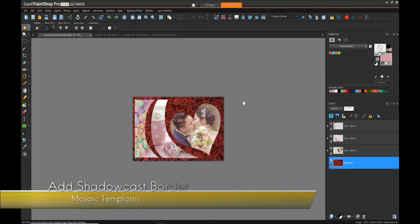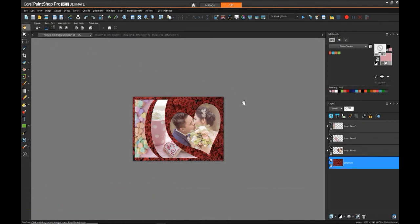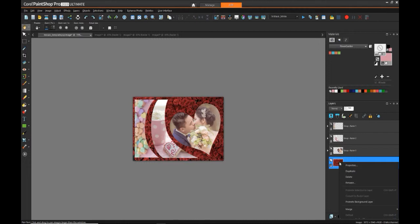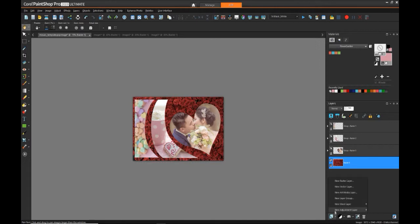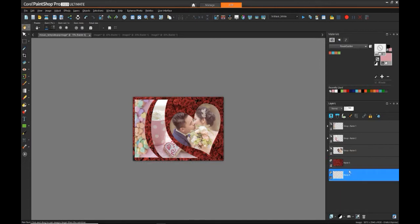So the next thing that we need to do to finalize the image and have it match the original example is we need to add another background that's a darker gray and then add a drop shadow from the rose petal background onto it. So to do that, the first thing we want to do is promote the background so that it's sort of a floating layer, and then add another layer, a new raster layer would be fine, and drag that underneath.